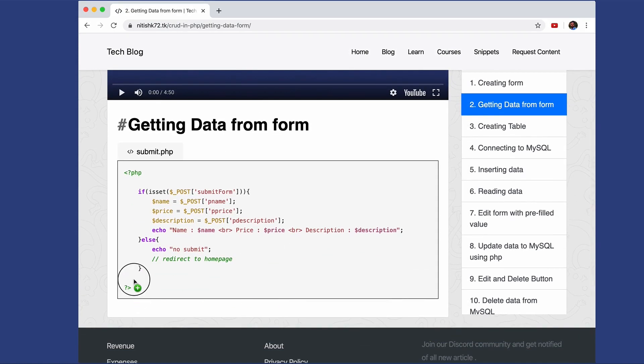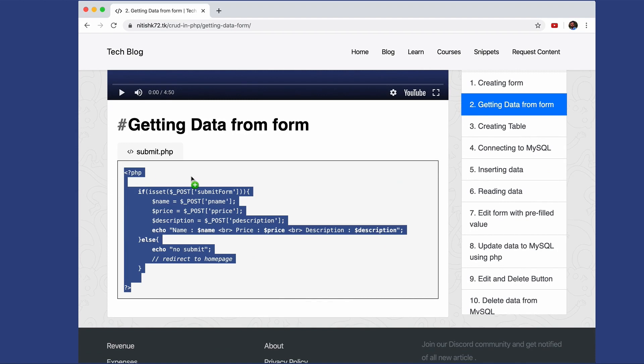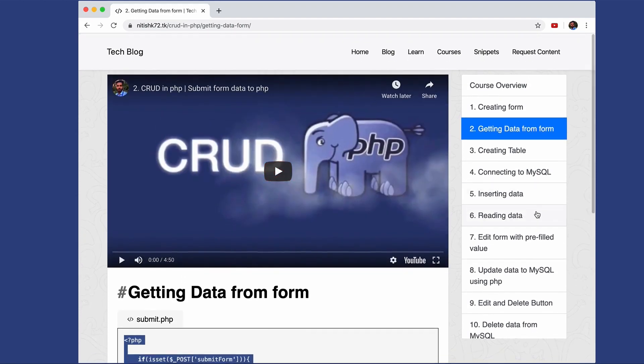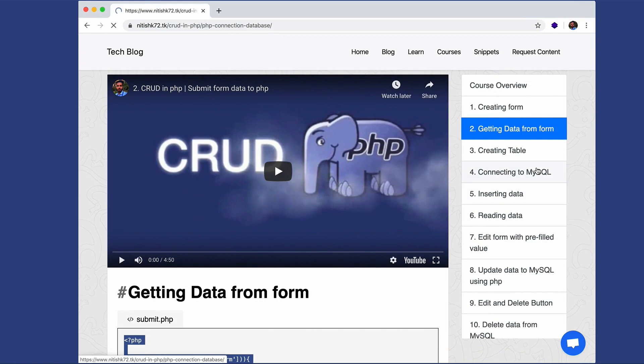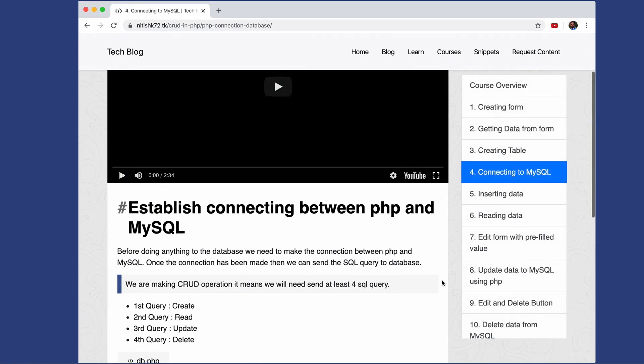If you click on any of the links, it will open that page and there is a code snippet also. So if you are following the video and want to get the code, you can just get it from here.